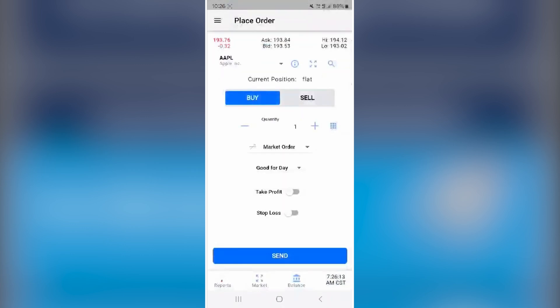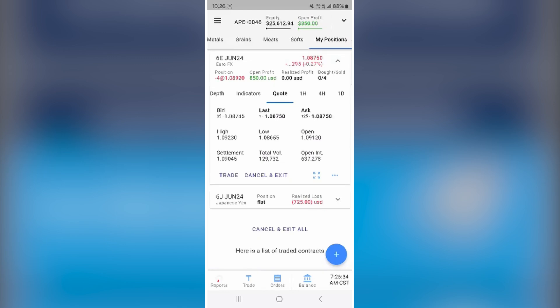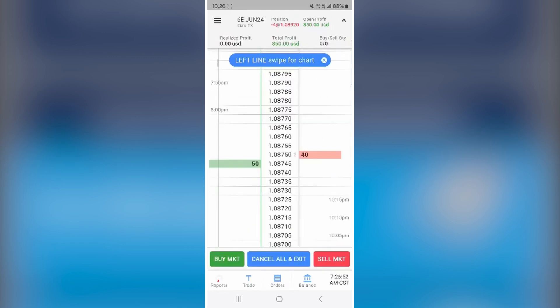You can view trade details, pricing, and Depth of Market (DOM). Swipe left to see charts — zoom in or out and use the blue button or plus icon to add indicators. In the DOM, drag orders to adjust prices or access settings like Join Bid/Offer and enable brackets to manage trades.